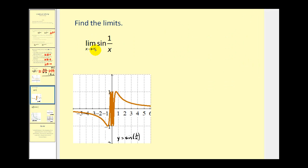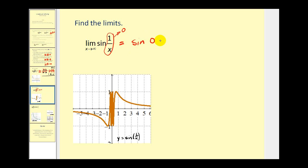Here we have the limit as x approaches infinity of sine of one over x. By now we should know that one over x approaches zero as x approaches infinity, since we have one over an increasing denominator. So this equals the sine of zero, which is equal to zero. Graphically, as you approach positive infinity, the graph approaches y equals zero, or the x-axis, which verifies our limit. This graph also has a horizontal asymptote of y equals zero, consistent with the limit at infinity.